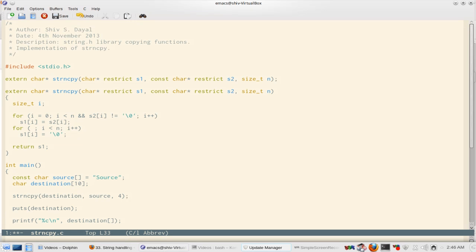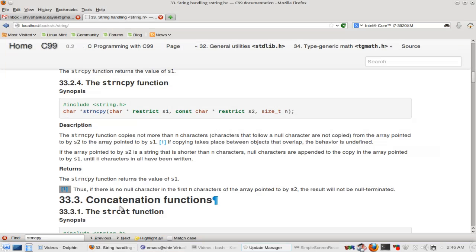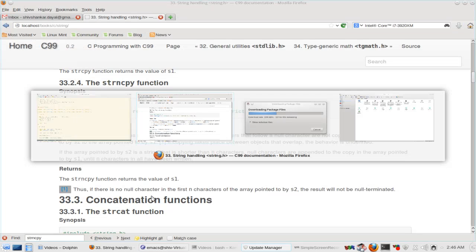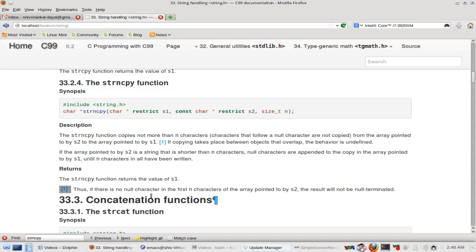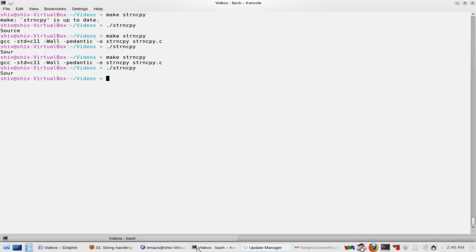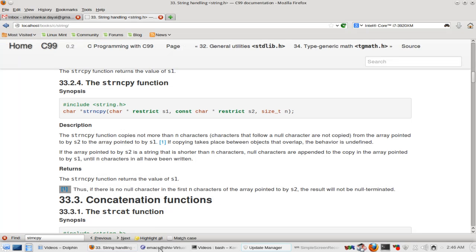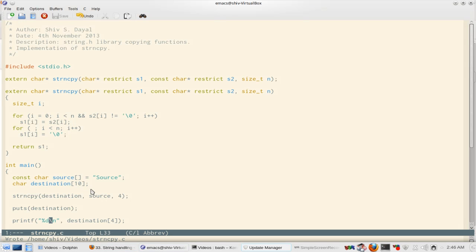Now let's see what is the value of that particular character at that particular place. So this should be 4, right? Let's print d not c. Let's see the value. So the value is 0. So somehow it has got the value 0 over here. That is why the string is null terminated.